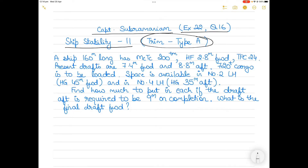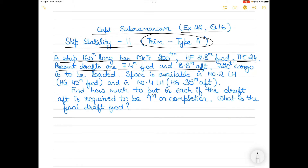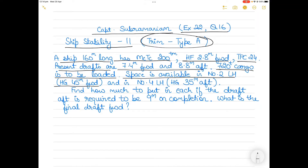In this question we have a ship which is 160 meters long. MCTC is 200 ton-meters, the center of flotation (F) is 2.8 meters forward of midships, and the TPC is 24. The present drafts are 7.4 meters forward and 8.8 meters aft. 720 tons of cargo is required to be loaded; space is available in number 2 lower hold with the longitudinal center of gravity 45 meters forward of midships.